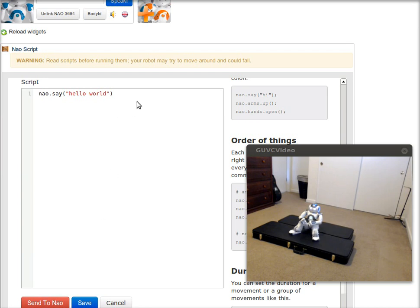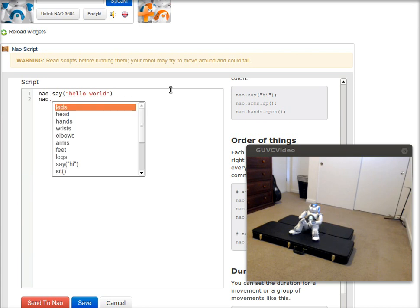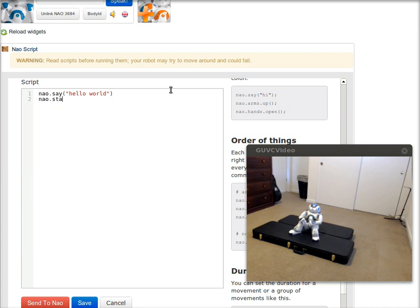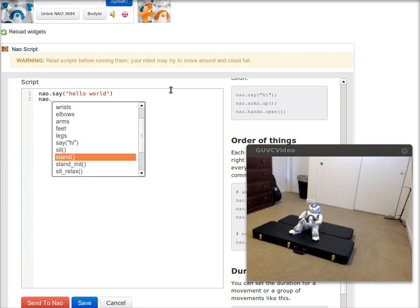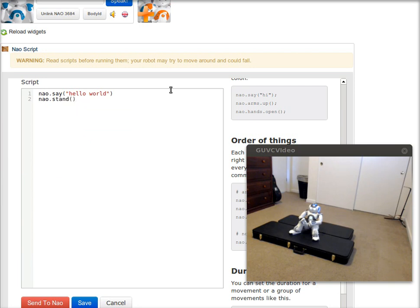You can also do motion. So in here I can say nao.stand. So we can find it in here, stand. So now he'll say hello world and stand up. I'll go ahead and execute that.